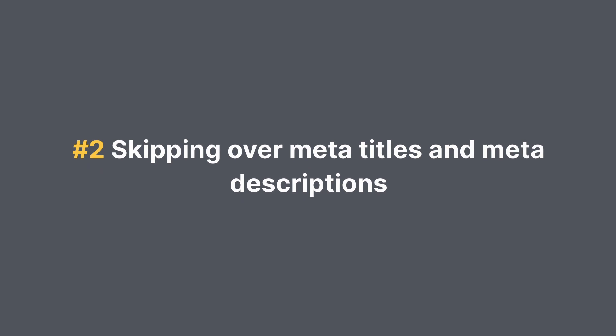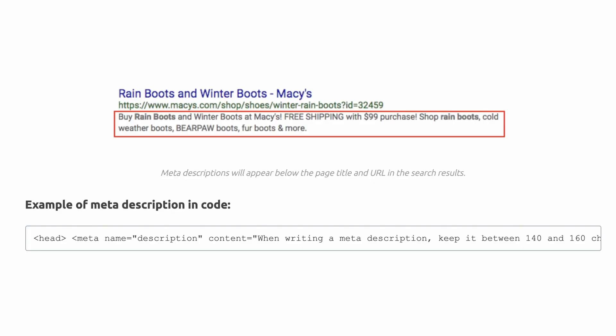Second mistake: skipping over meta titles and meta descriptions. Plain and simple — don't cut corners. Too often content creators just breeze through meta titles and descriptions and simply trust the defaults. But if you spend just a few more minutes checking that the settings are actually correct, that can pay really big dividends. Search engines might not use metadata for ranking, but if your metadata is used in the search results, your users definitely do.